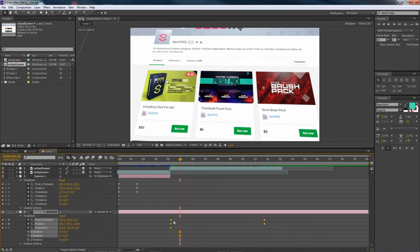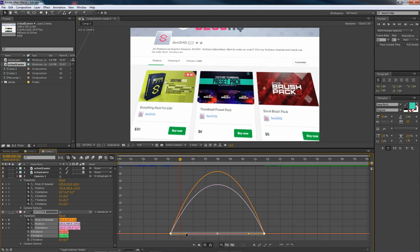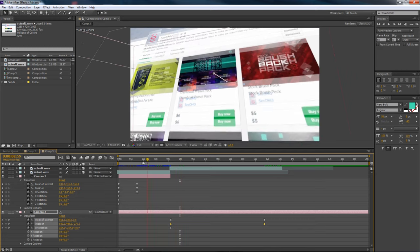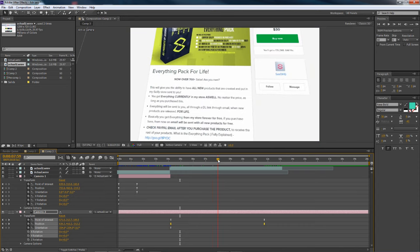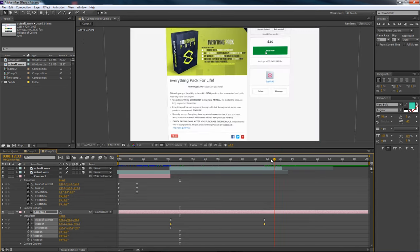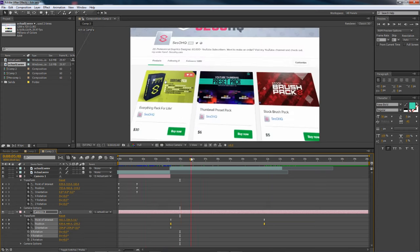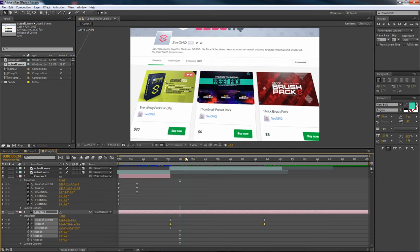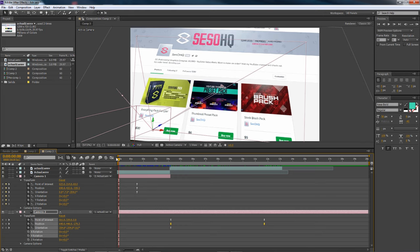I'll apply Easy Ease to these keyframes as well - just push them in a little bit to make it more attractive. You can see it has a really nice motion feel to it now. It's a lot better than just having a stationary, stale clip. Once you learn this, it's really great for promos and websites - like here I'm promoting my Everything Pack.